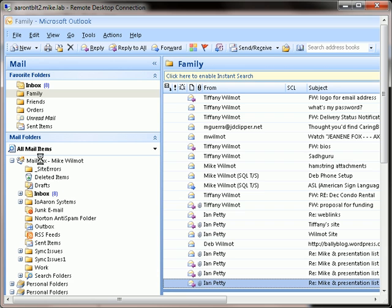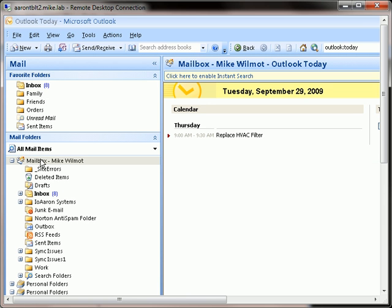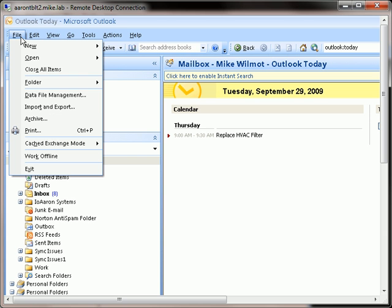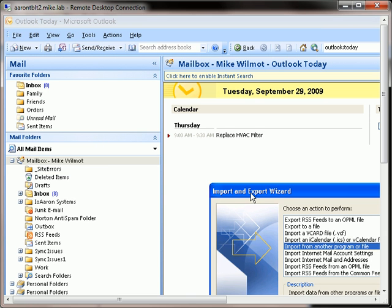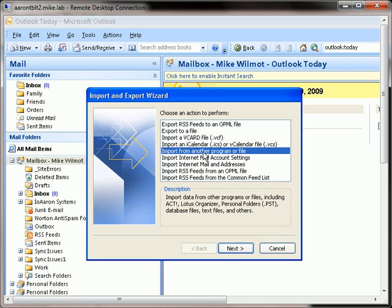I'm going to click on Mailbox Mike Wilmot and go to the File menu, say Import and Export, and I'm going to choose to export it to a file.